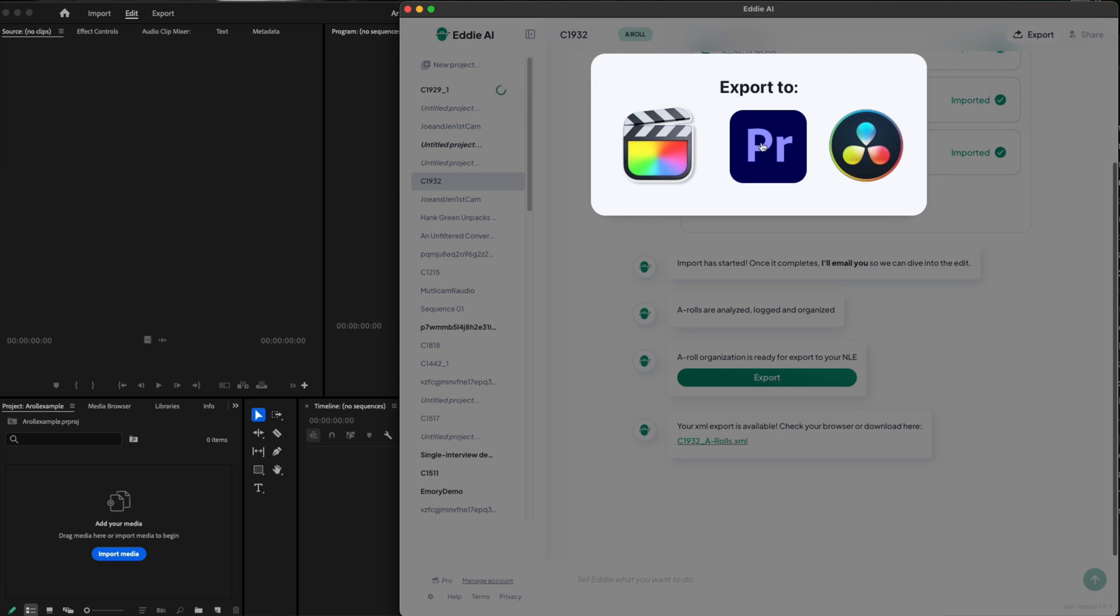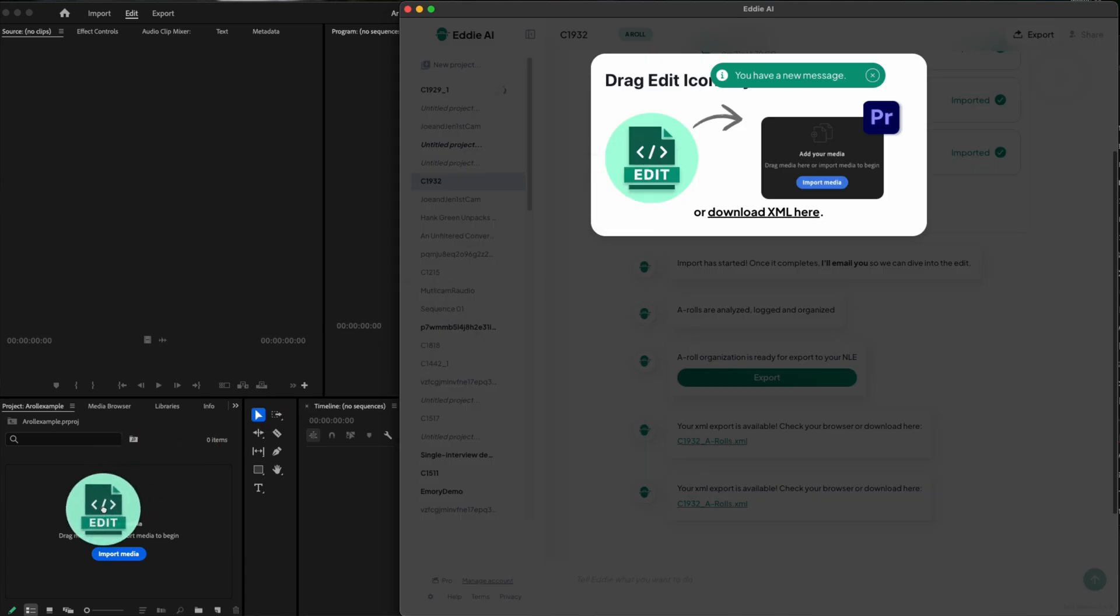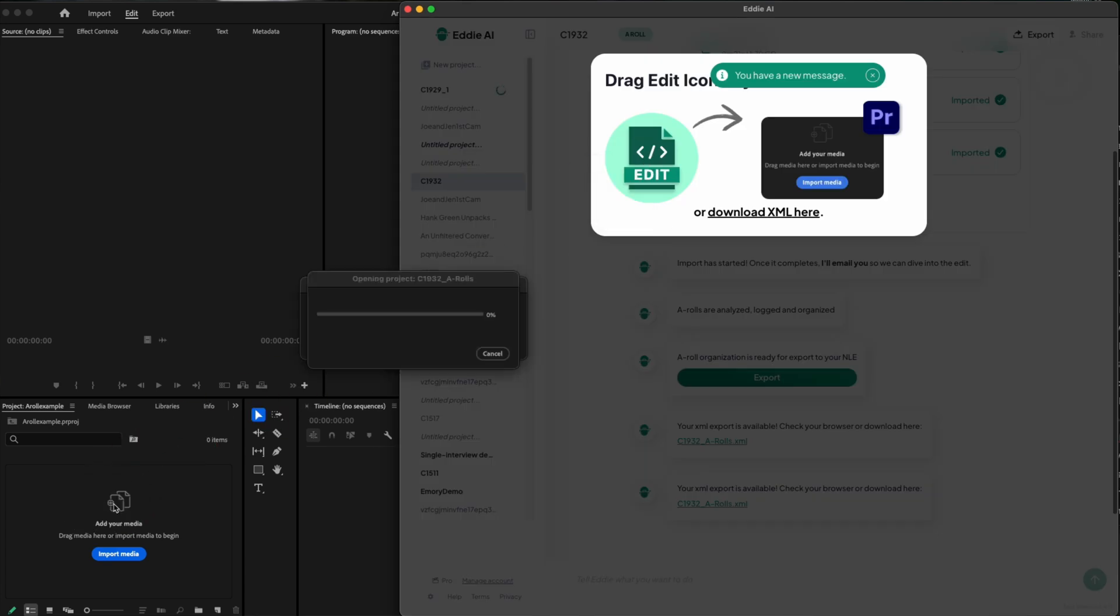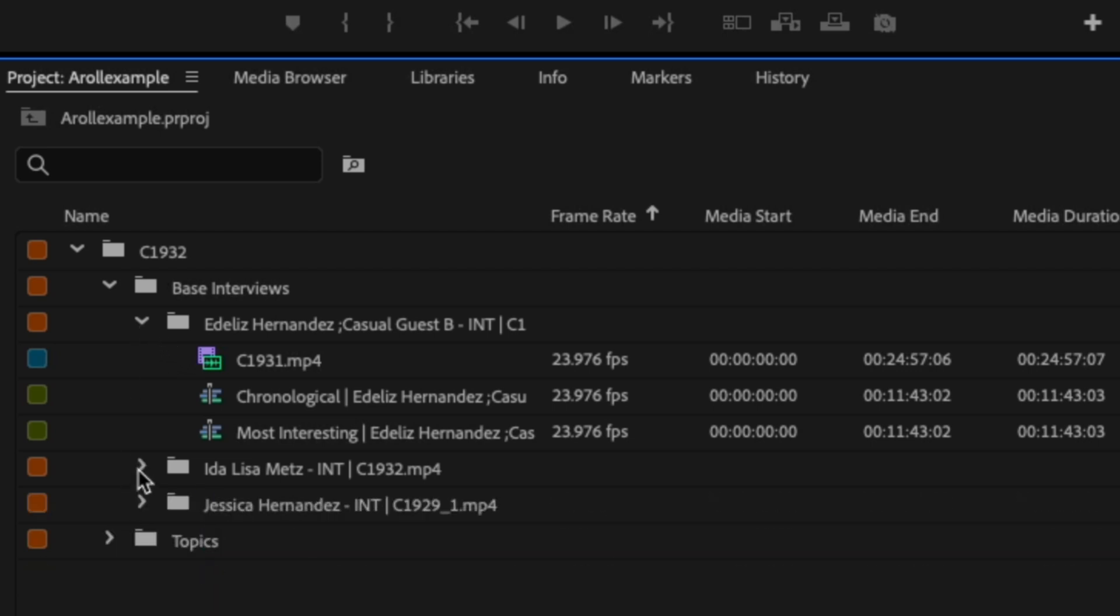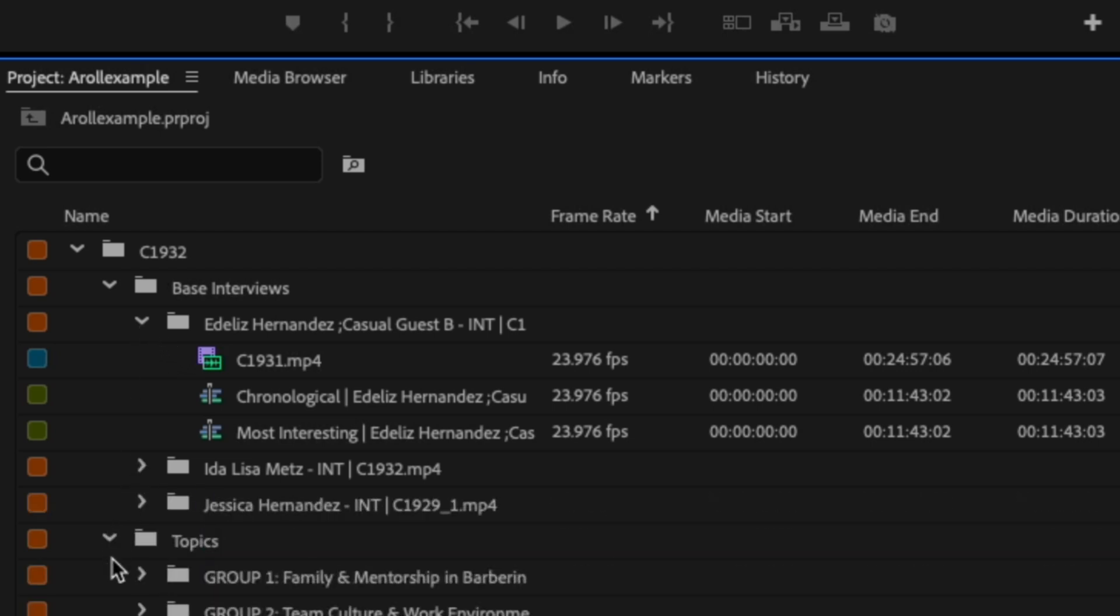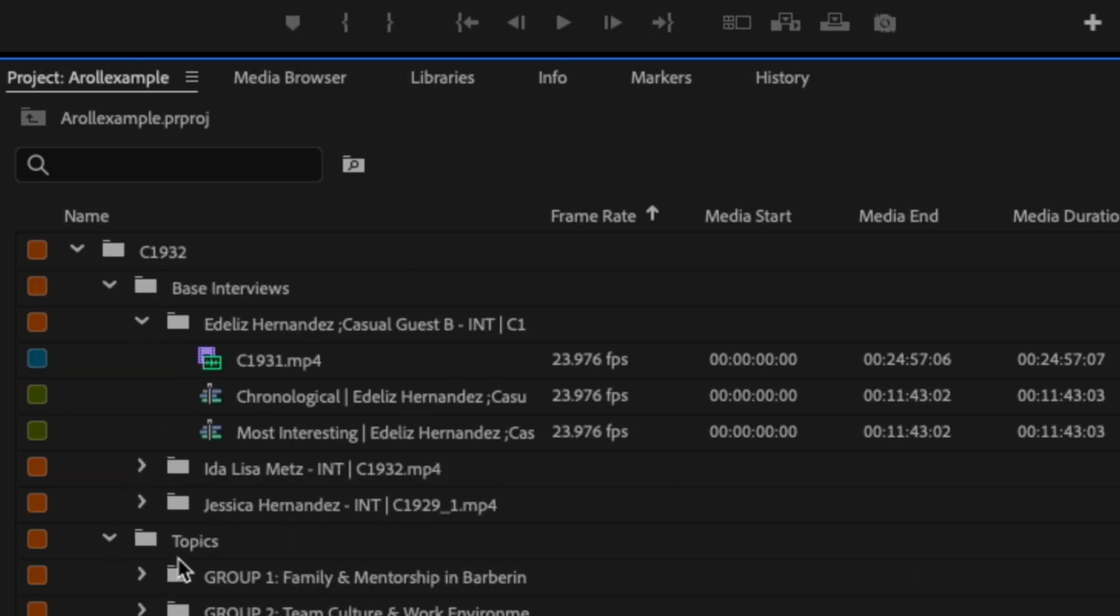Once Eddy finishes processing, export it to either Final Cut, Resolve, or Premiere. I'm a Premiere user, so we'll click the big button and then drag the project file right into my media bin. Now here comes the magic. Take a look at this bin organization. We've got two initial bins: base interviews and topics.